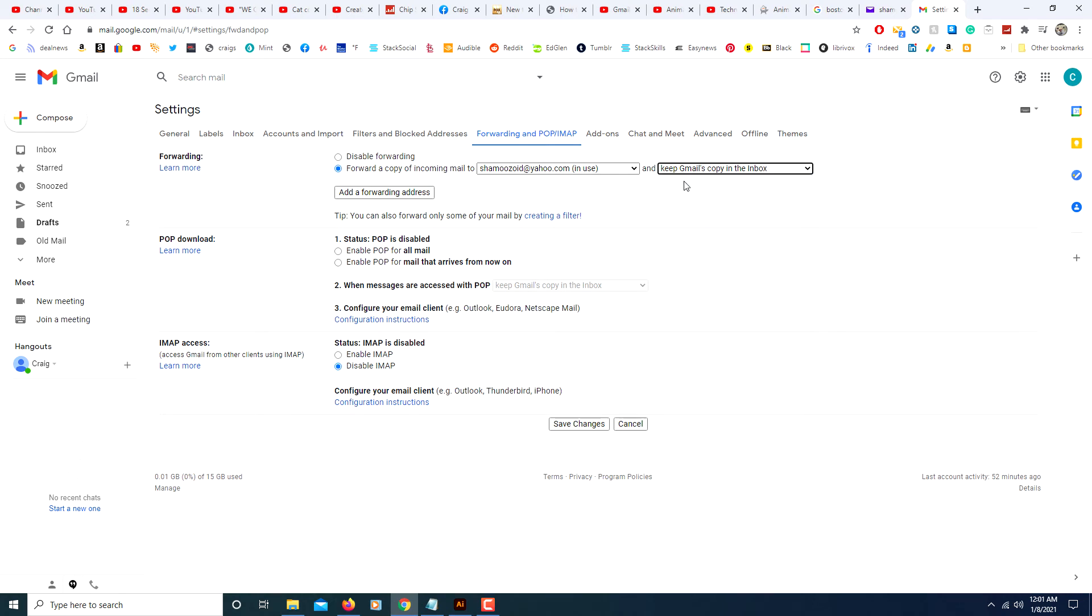I'll go ahead and keep the emails, so in case something goes wrong I have the emails in both accounts. Then you will click save changes.